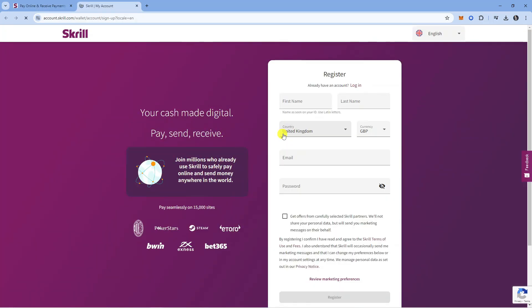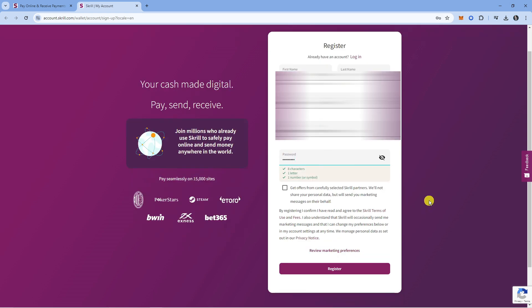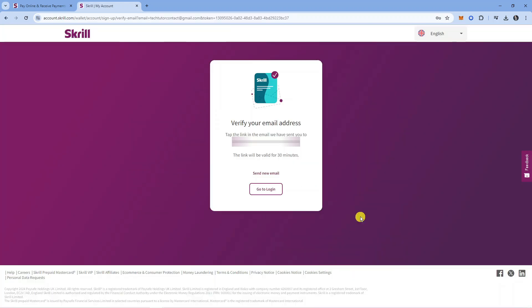Once you've done that, you'll be taken to the registration form which looks like this. Enter your details—things like your first and last name, choose a password, and add your email. Once you've filled in the form, come down to the bottom and press the purple register button.